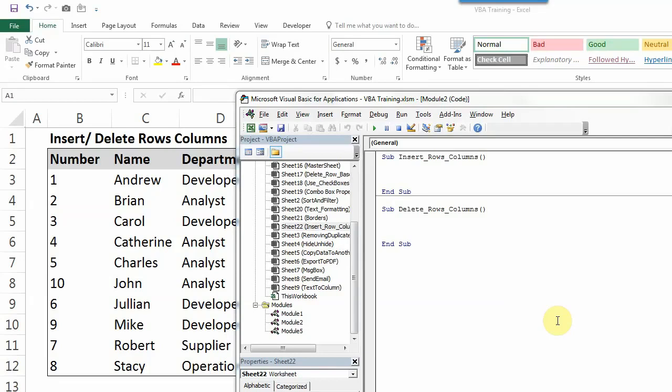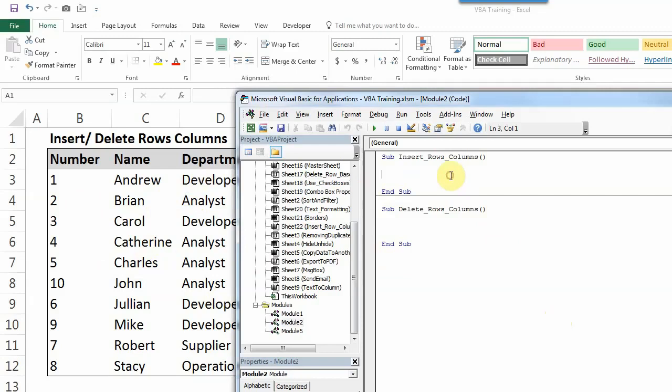If you remember a few days back we did a video on how to hide or unhide rows or columns. So the macro is going to be pretty much the same, we just have to change a bit. So what I'm going to do is add some rows between these table and these columns. So let's start.